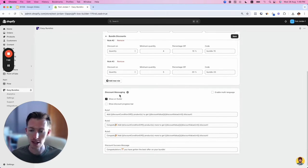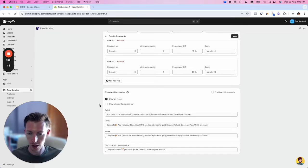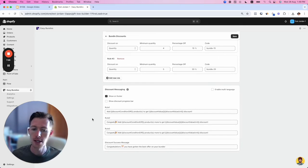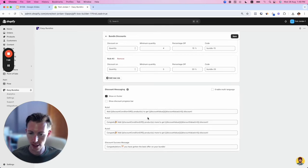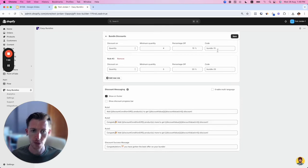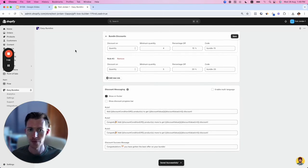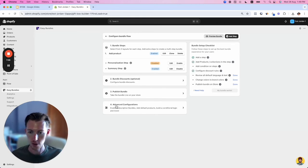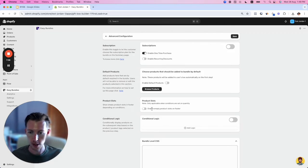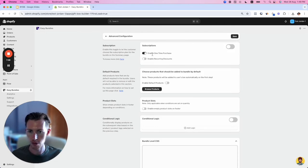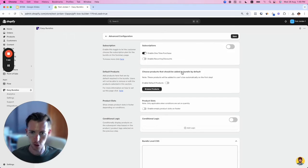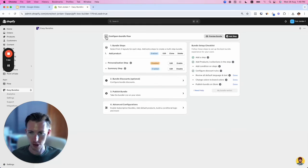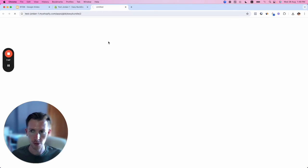You have discount messaging shown in the photo, and you'll see how this looks in the live experience. You can tweak this however you want. I'm going to save this and go back. There are advanced configurations here, but we don't need them. I'll keep recurring discounts off for now to keep it simple. Let's preview the bundle.